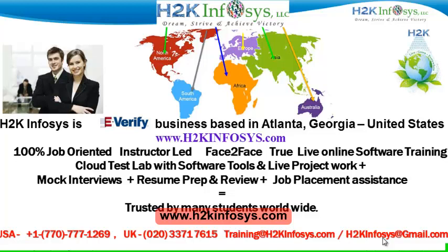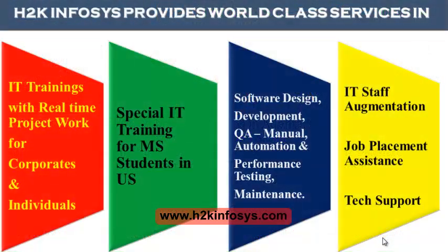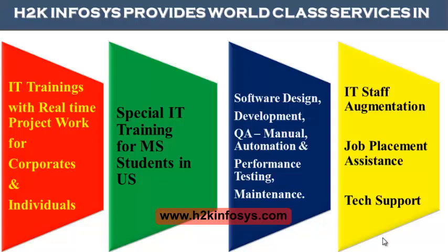H2K Infosys is trusted by so many students across the world. H2K Infosys provides world-class services in IT training with real-time project work for corporates and individuals, special IT training for MS students in the United States, software design, development, QA manual and automation, performance testing and maintenance, IT staff augmentation, job placement assistance and tech support.